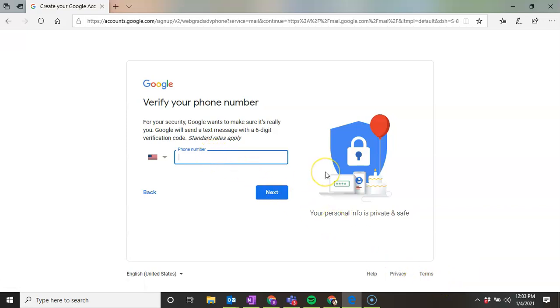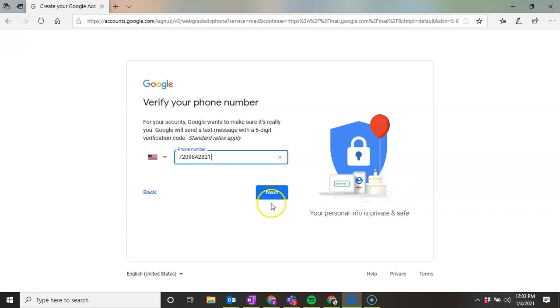So the next thing it's going to ask is to verify your phone number. This is to send text to verify your account in a two-way messaging code. So I'm going to put in my work cell phone. And then click Next.